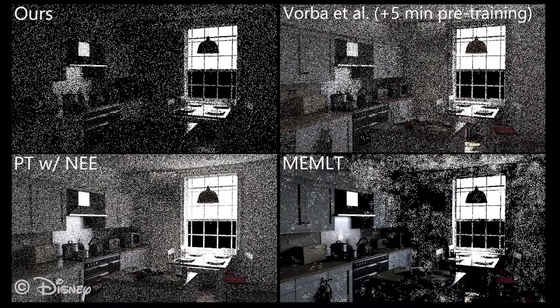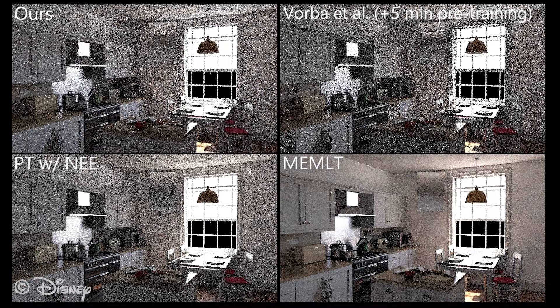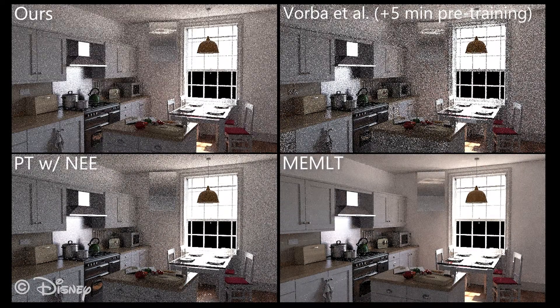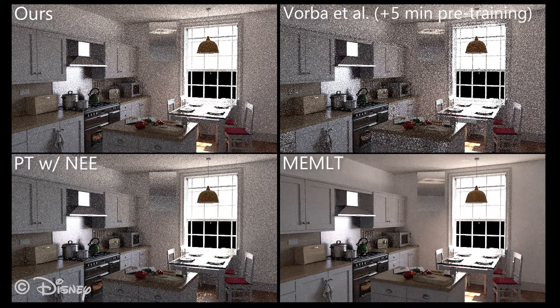The kitchen scene exhibits similar behaviour. In this glossy scene, manifold exploration quickly converges to a smooth solution.